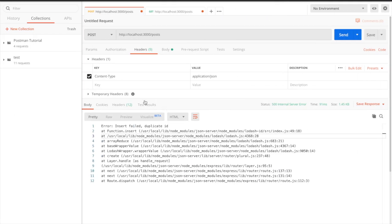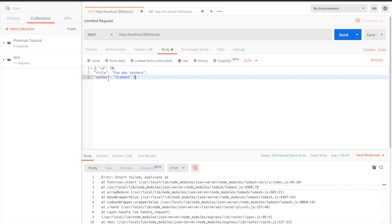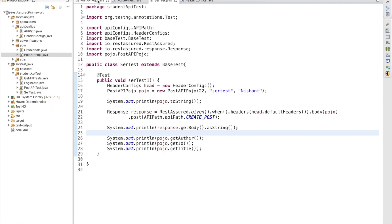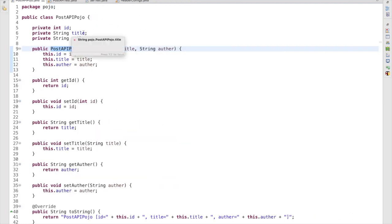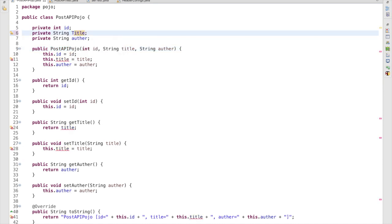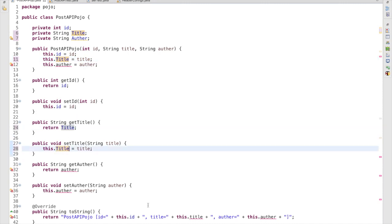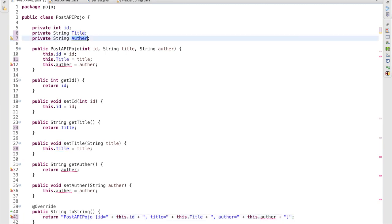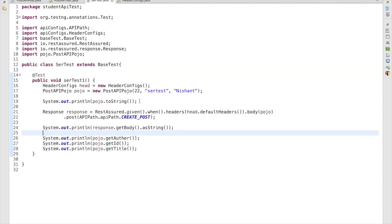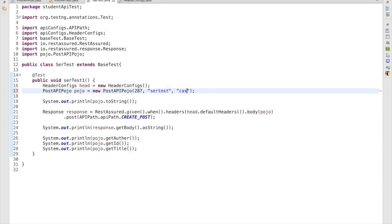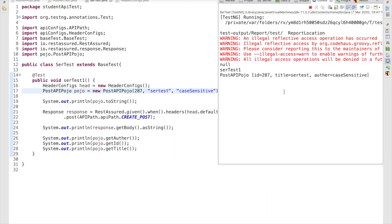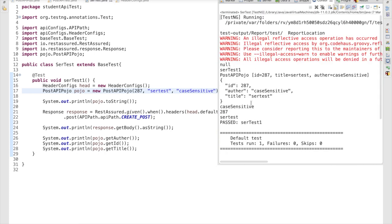One more thing — when we are passing the body with fields like id, title, and author, is it case sensitive or not? Let's check that. I am going to the POJO class and instead of 'title' in lowercase, I am going to use 'Title' with a capital T. If you make a mistake by any chance, what will happen? I have to change 'title' to 'Title' and 'author' to 'Author' throughout the POJO class, then run the request. I am also updating the ID to 287 as a random value and running the test again with 'case sensitive' as the name. The test runs, the POJO is printed, and it still works — it updated the values for id, title, and author.